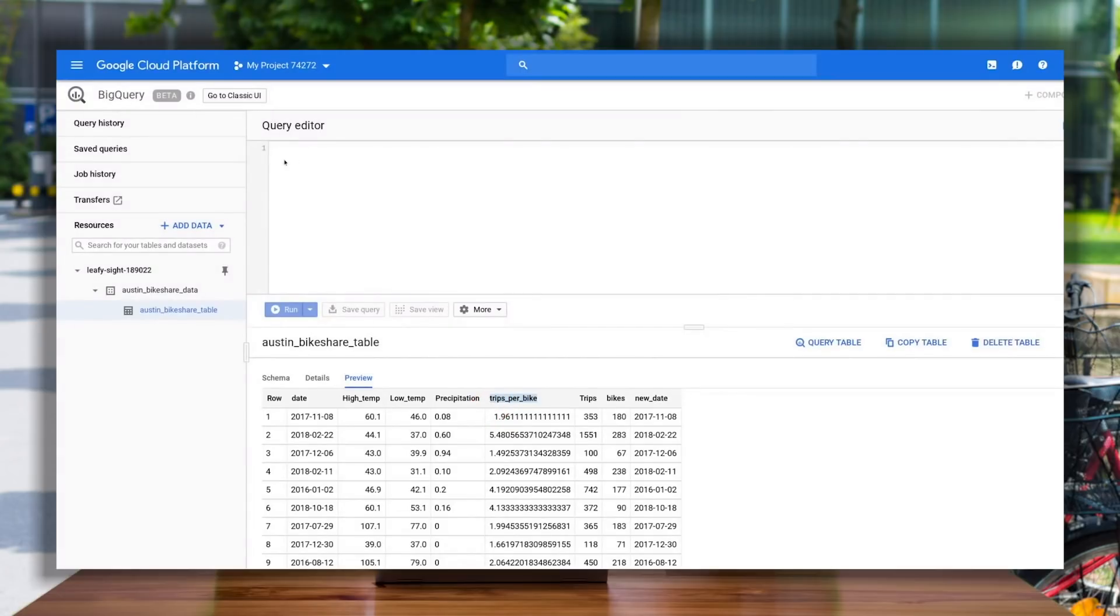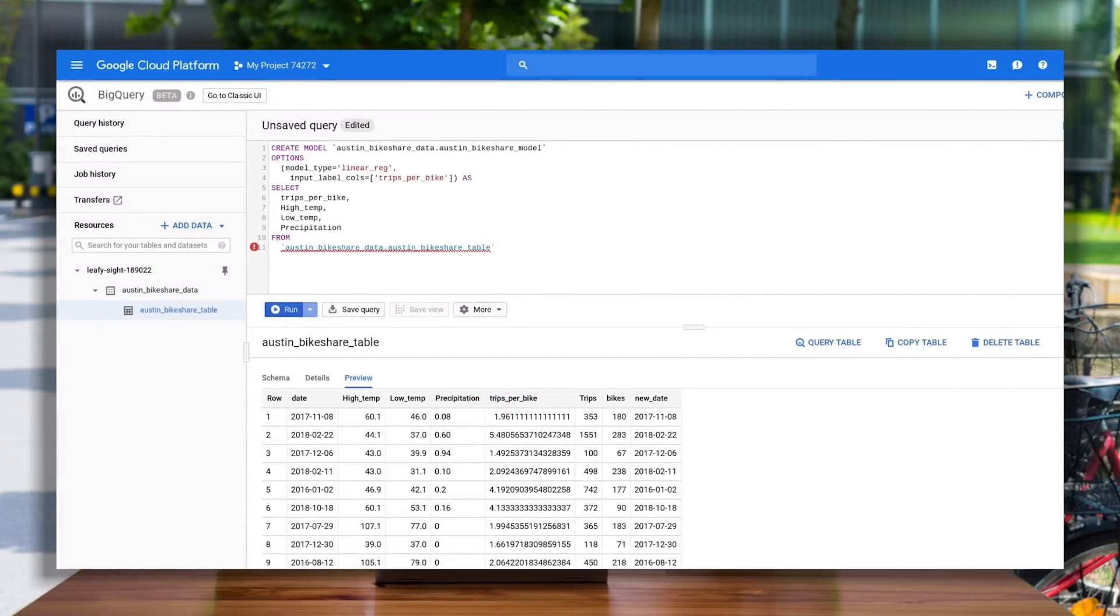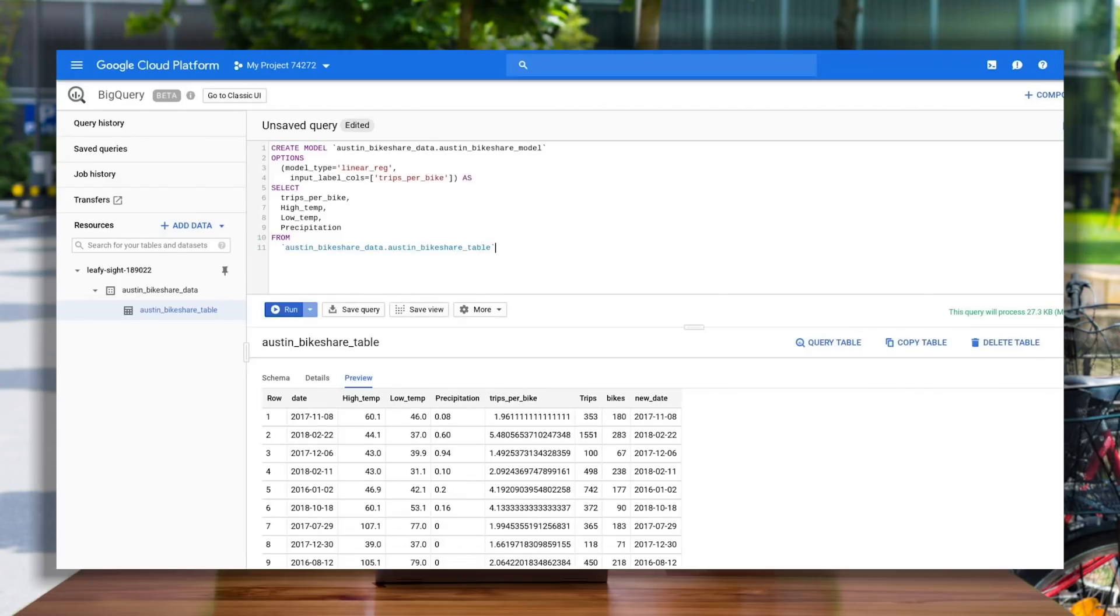I start in the BigQuery web console and use the create model command to name and train my model. I specify that this is a linear regression model and that my input column, or the value that I'm going to be predicting, is trips per bike.